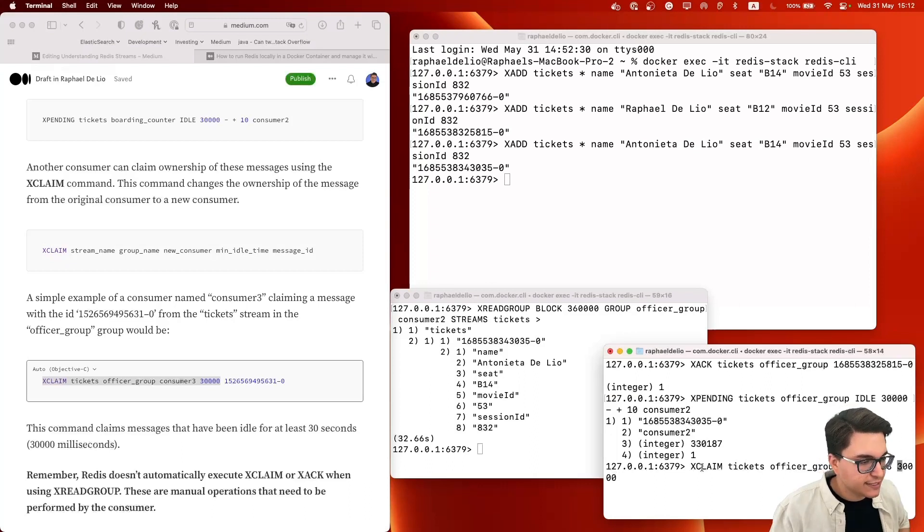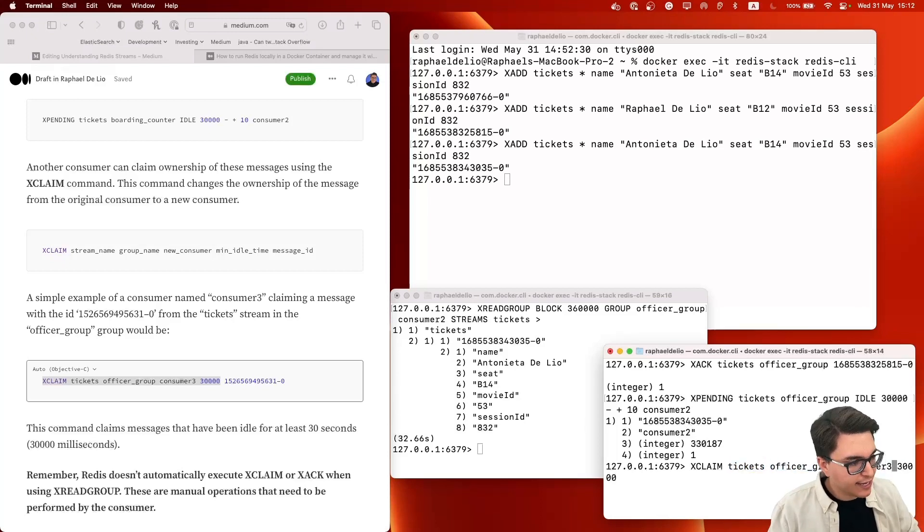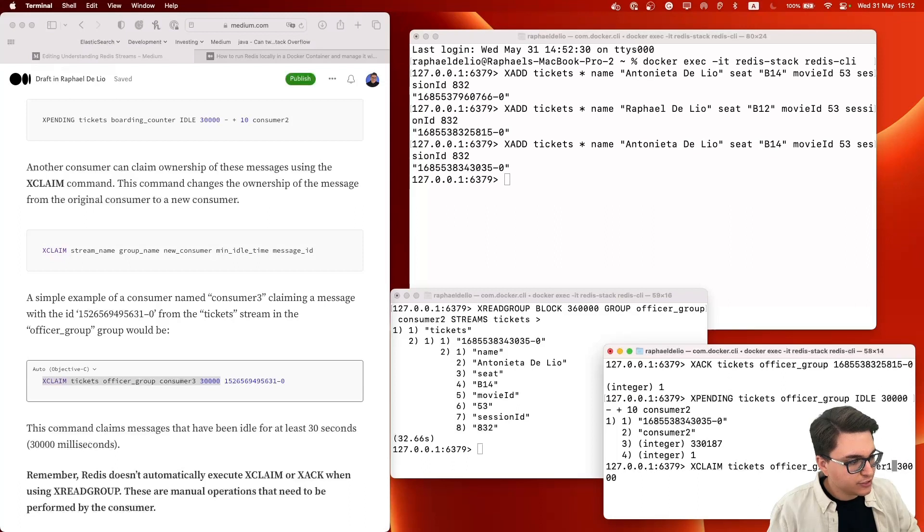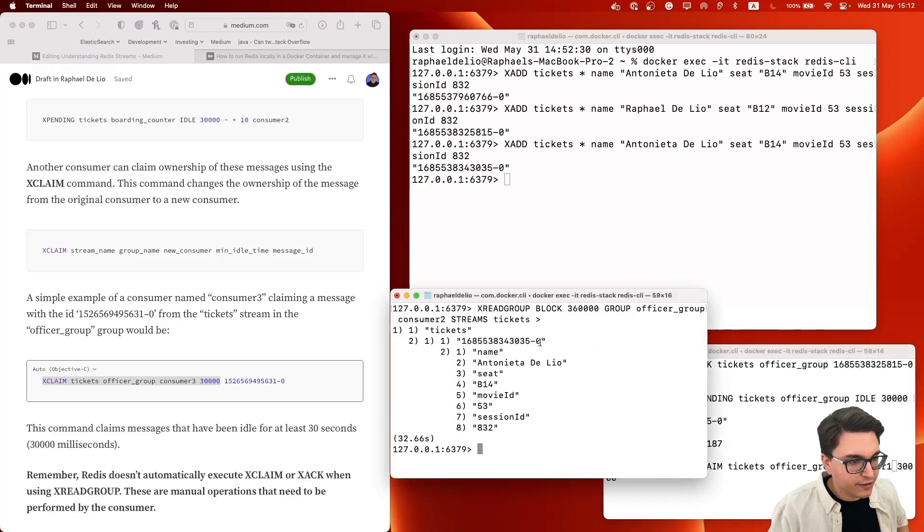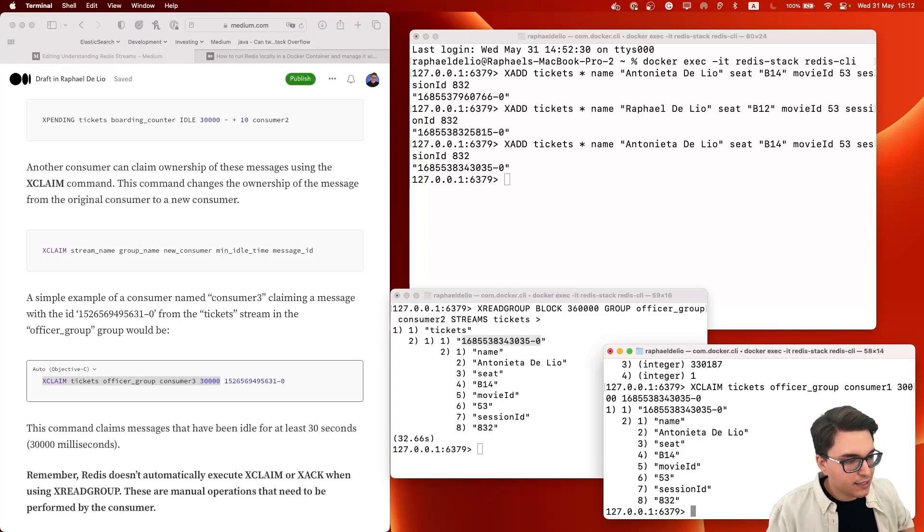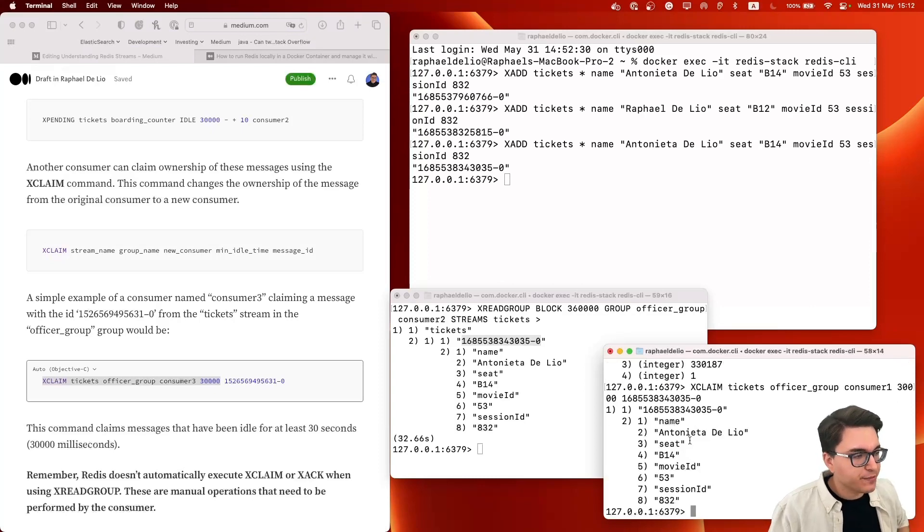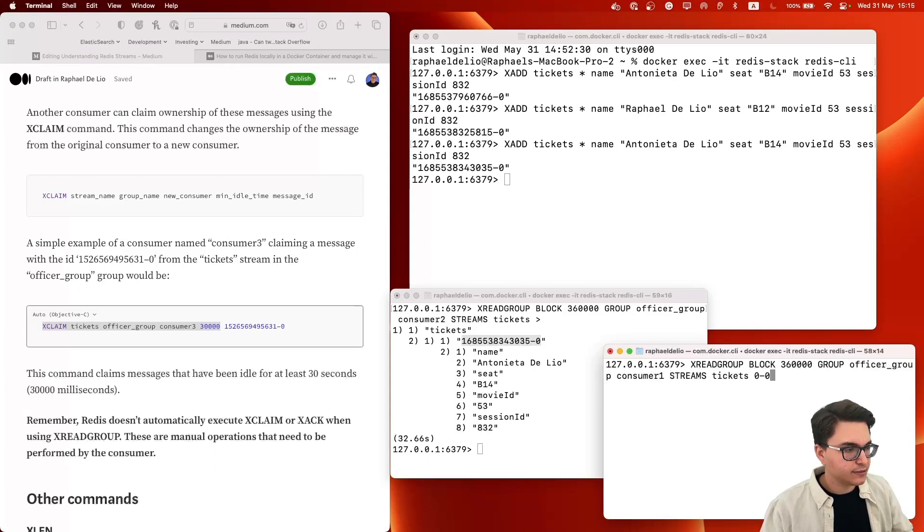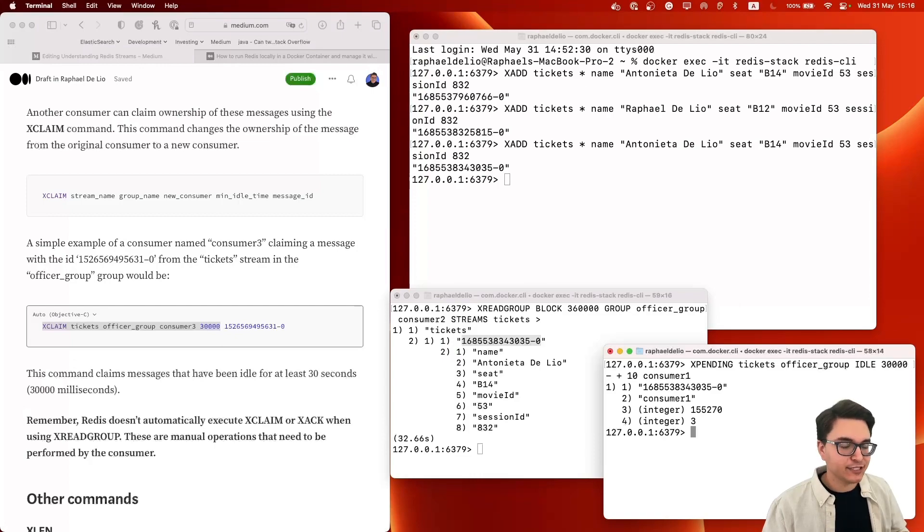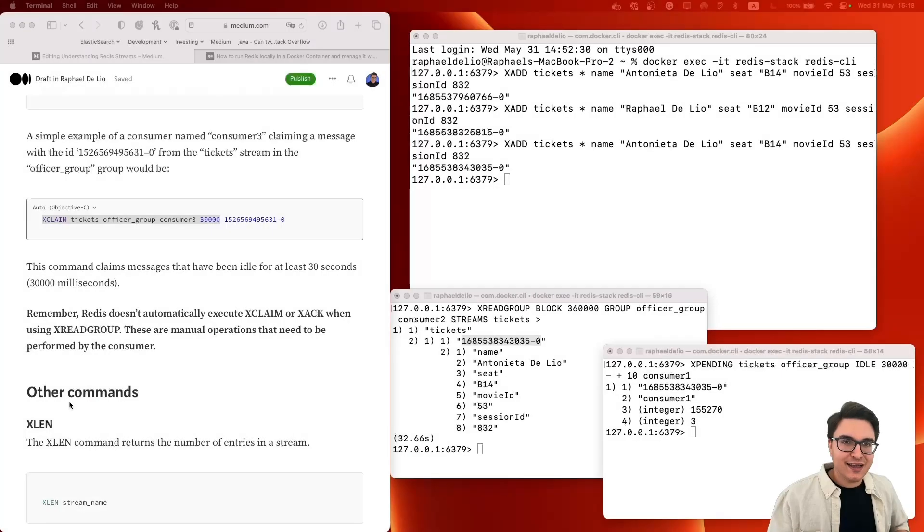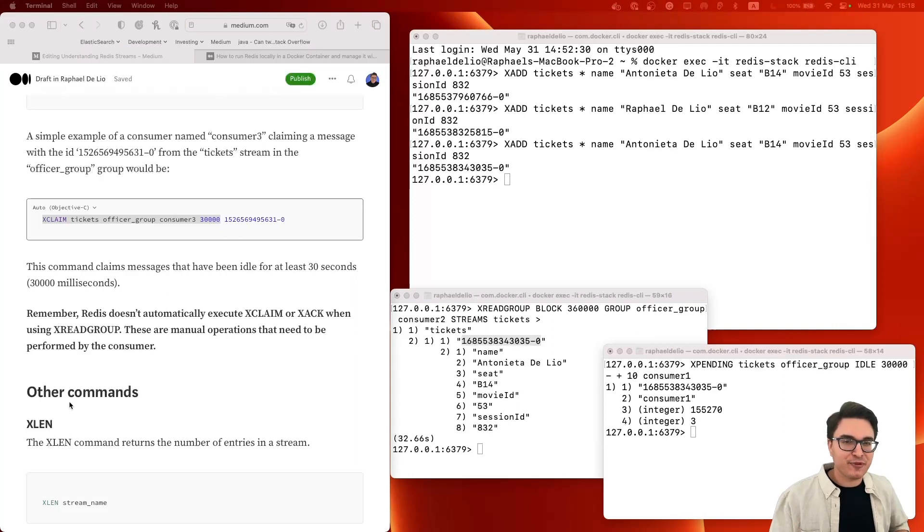And what we're going to do now is we're going to use XCLAIM to claim this message to another consumer. So you're basically saying XCLAIM, the command, the key of the stream, the key of the group, the consumer that is going to get the message, which is going to be consumer one. The minimum time that the message has been idle, which is 30 seconds here. And finally, the ID of the message. Let's paste the ID of the message here in the end. And OK, returned the message for consumer one. So if you check again, the pending messages now from consumer one, you're going to see that this message now belongs to consumer one and it's yet to be acknowledged. All right. And those were the basic and essential commands that we're going to see today for manipulating Redis Streams. There are many more. I suggest you check out my article right here and also Redis documentation on their website for all the technical and specific details of each one of these commands.